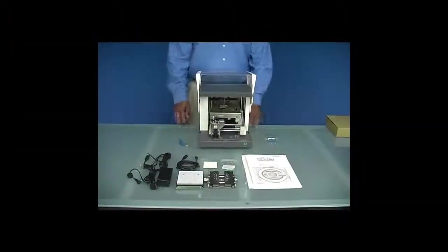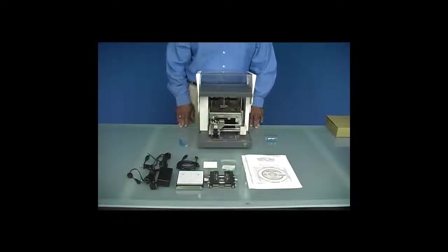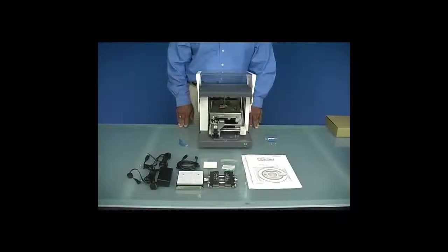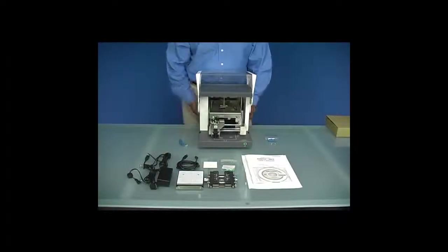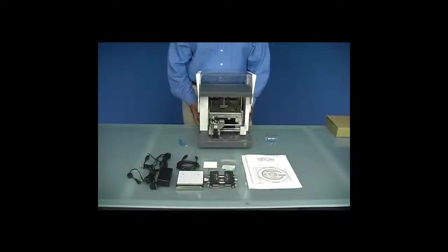Once the brackets are removed, they can be mounted on the rear of the machine for safekeeping. Please refer to the user's manual for detailed instructions.